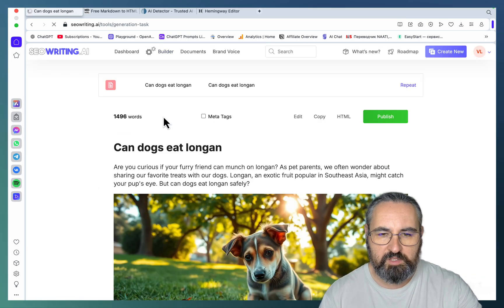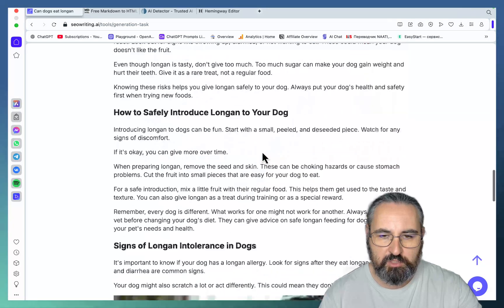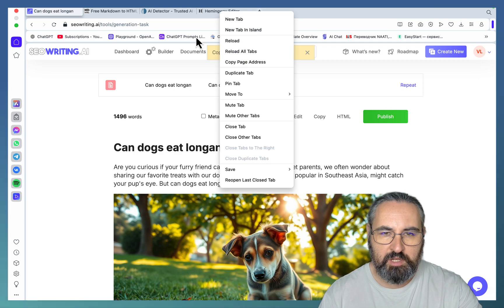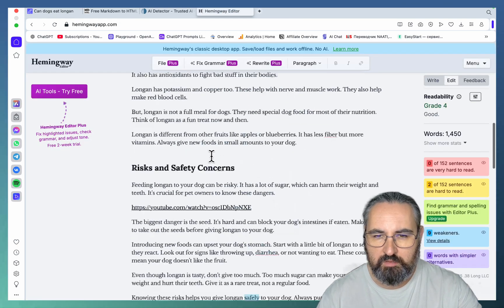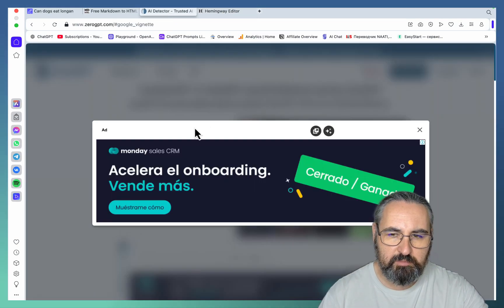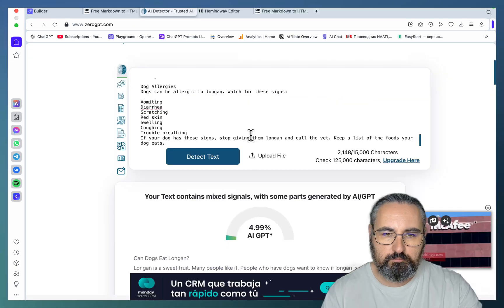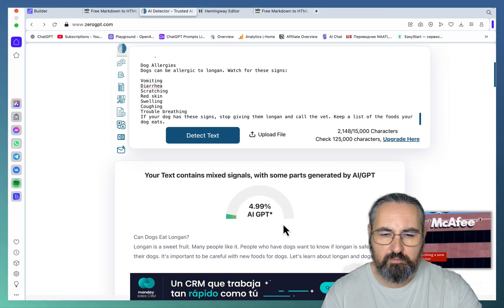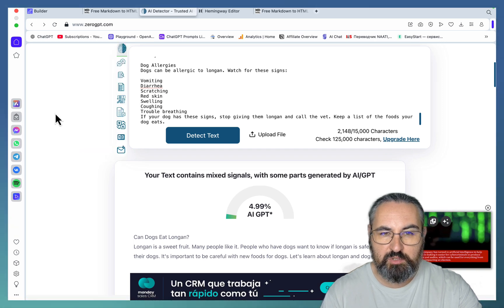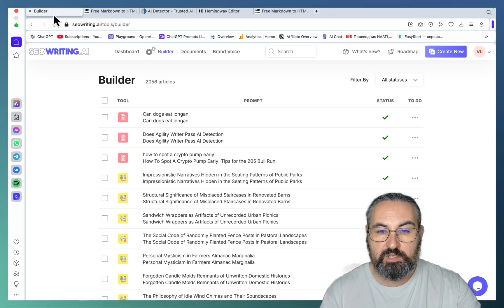The article is ready with beautiful images. Let's copy the text and check readability first — this is great. Now let's paste this to ZeroGPT, and as you can see this is almost a perfect score: 95% human. This means that SEO Writing can in fact be used to bypass AI detection.